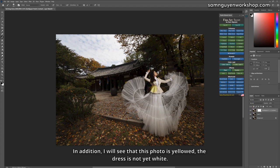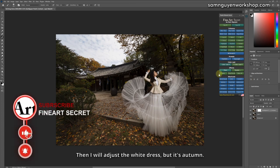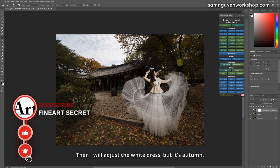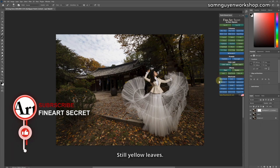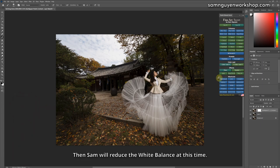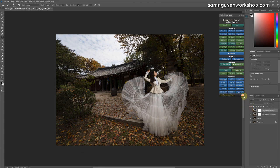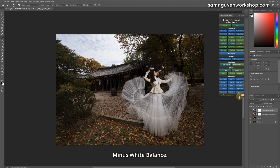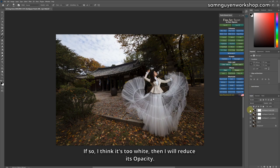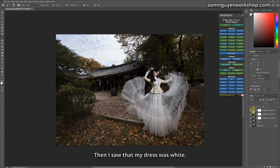In addition, I will see that this photo is yellowed, the dress is not yet white. Then I will adjust the white dress, but it's autumn, still yellow leaves. Then Sam will reduce the white balance at this time. That's what I see, I can try one more time. Minus white balance. If so, I think it's too white, then I will reduce its opacity. Then I saw that my dress was white.